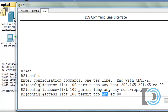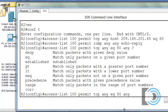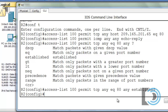So any source address, as long as it's equal to 80, is going to mean that it's a reply from a web server. We'll say it's allowed to reach any destination address, and we'll put in an extra keyword — established. As long as this has been established traffic, an established TCP session that we've requested from the inside, we'll allow that traffic back through. There's the end of our access list.